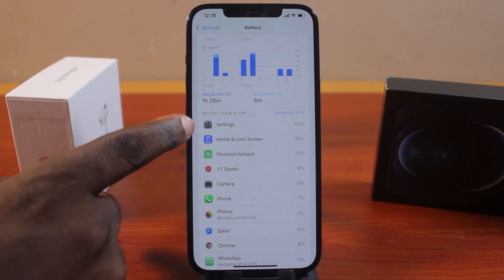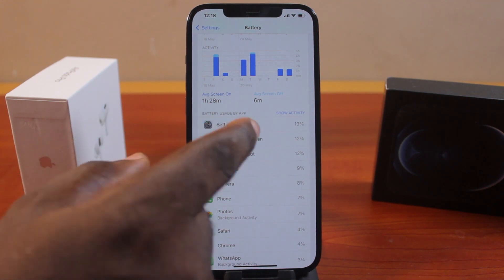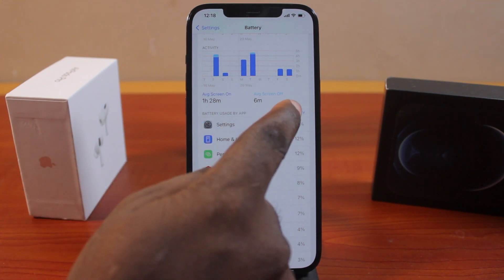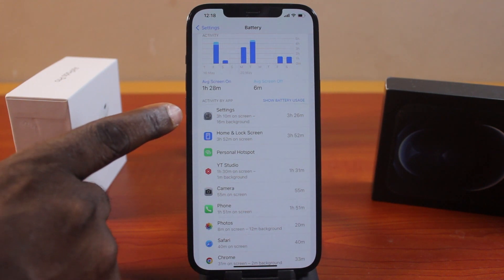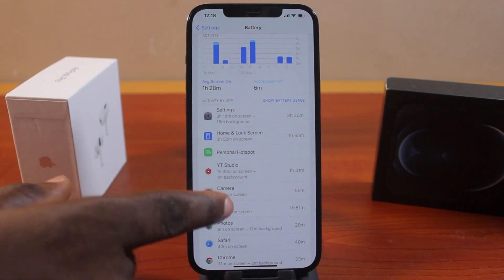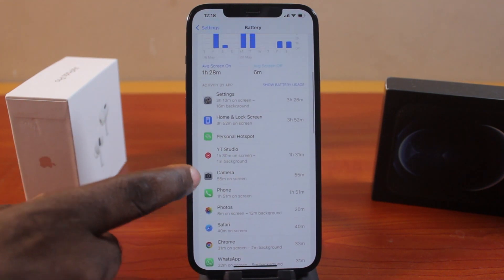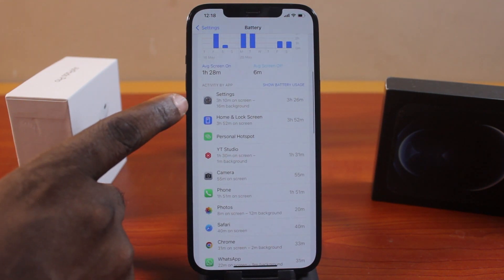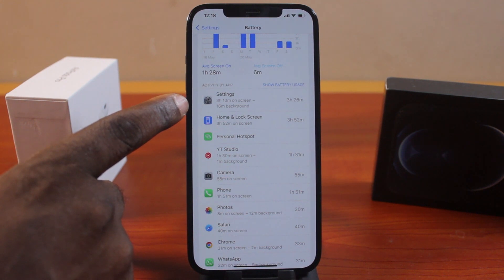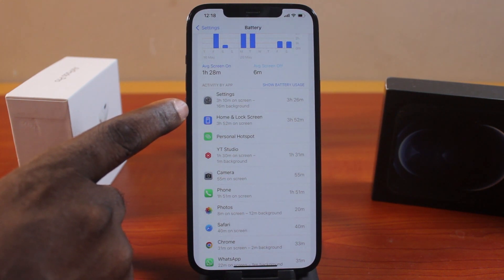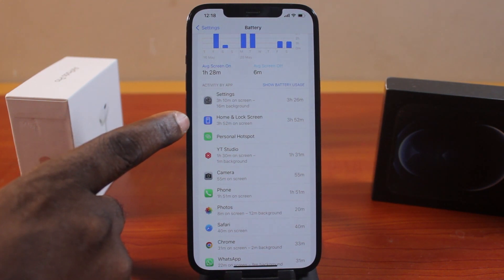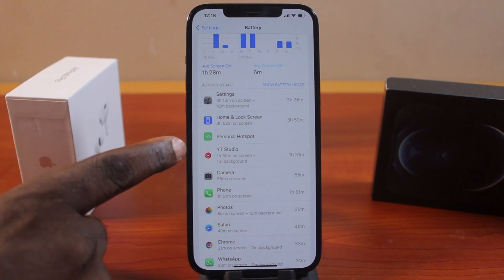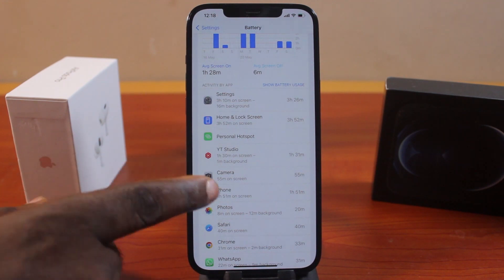If you click on Show Activities, you should see how long you spent using each of these applications on your iPhone. On my iPhone screen, I spent about 3 hours and 26 minutes; on the Home Screen, I spent about 3 hours and 52 minutes, and so on for the other apps.